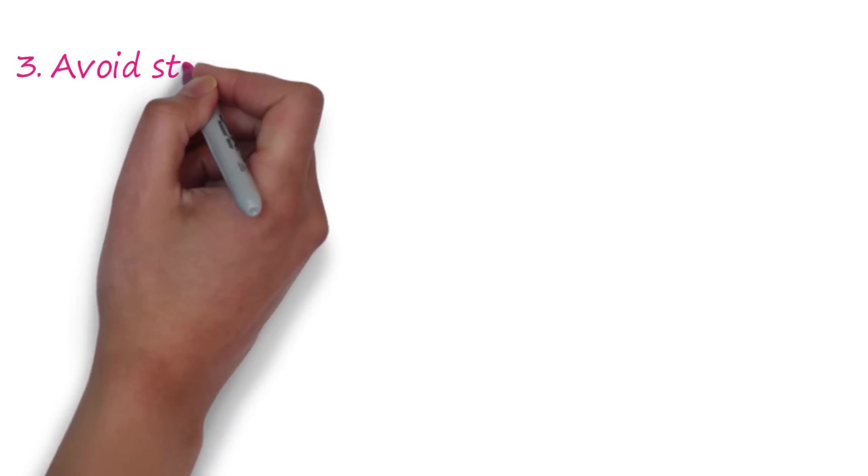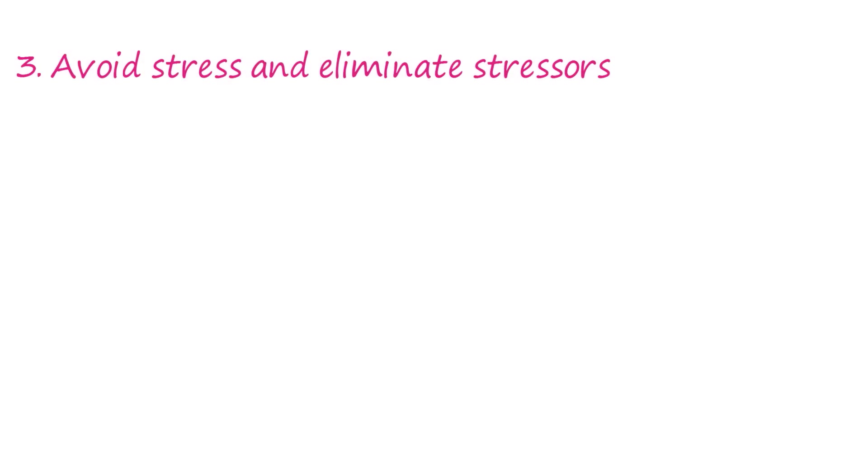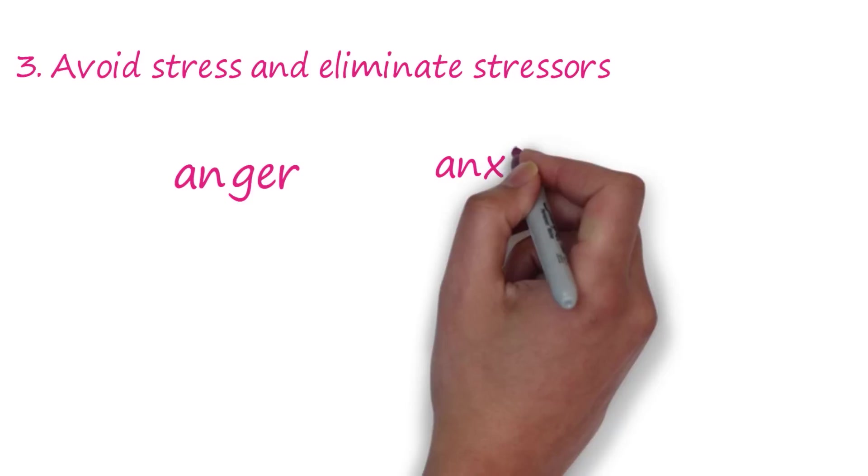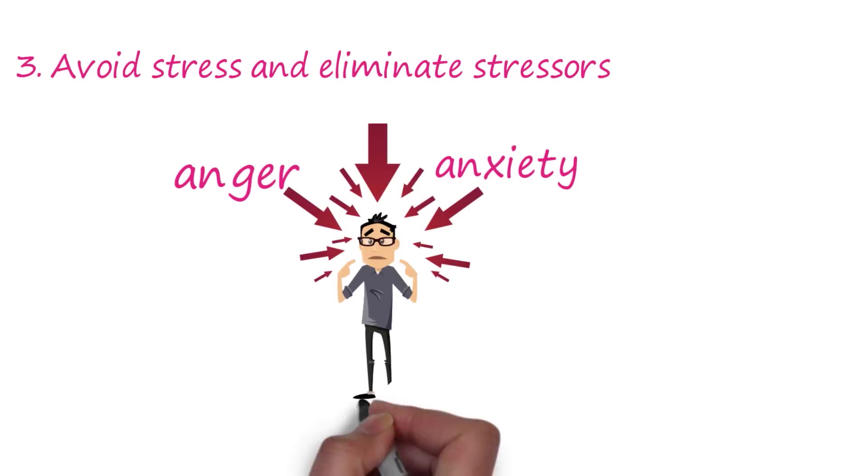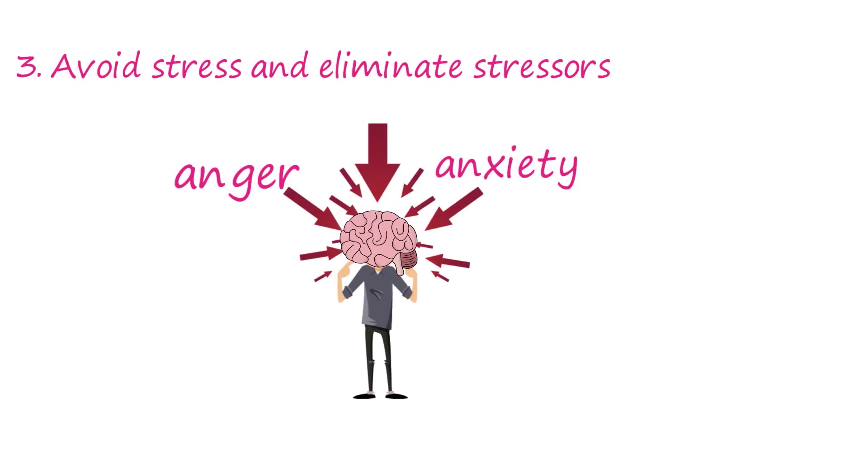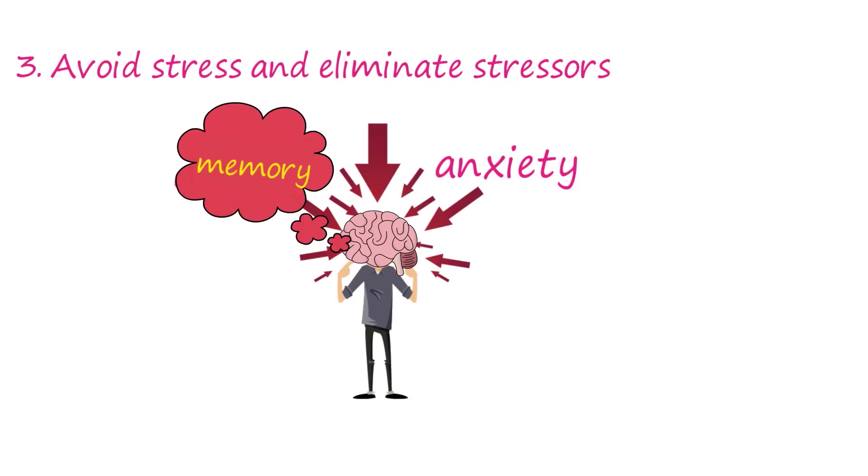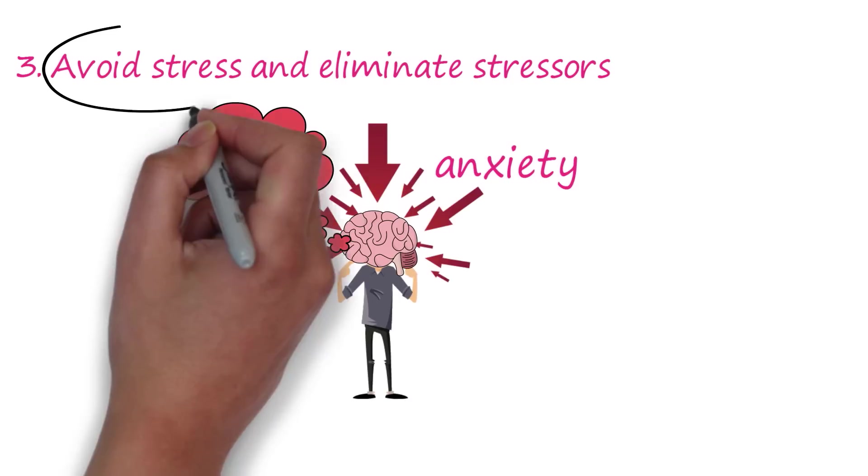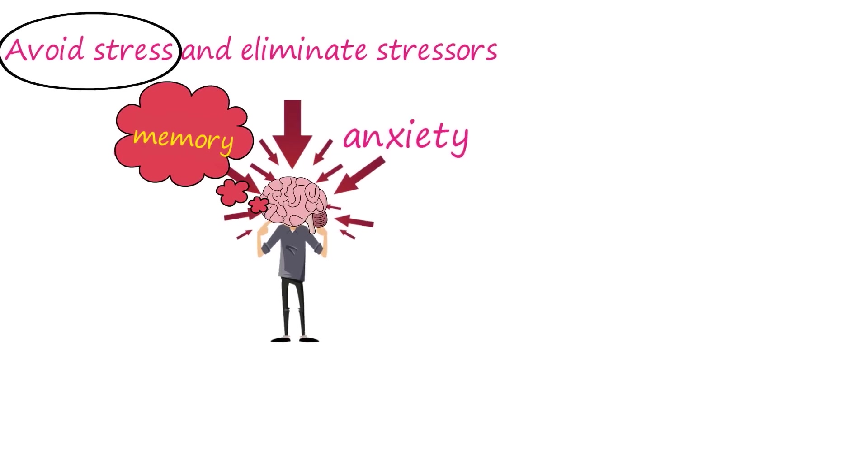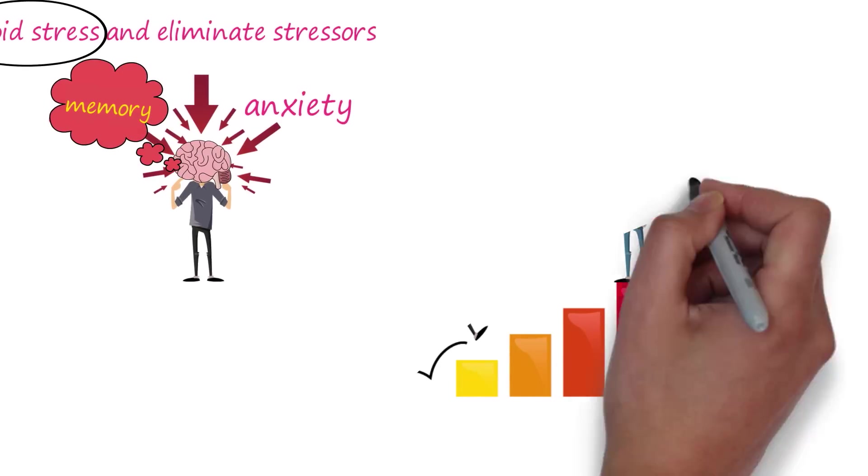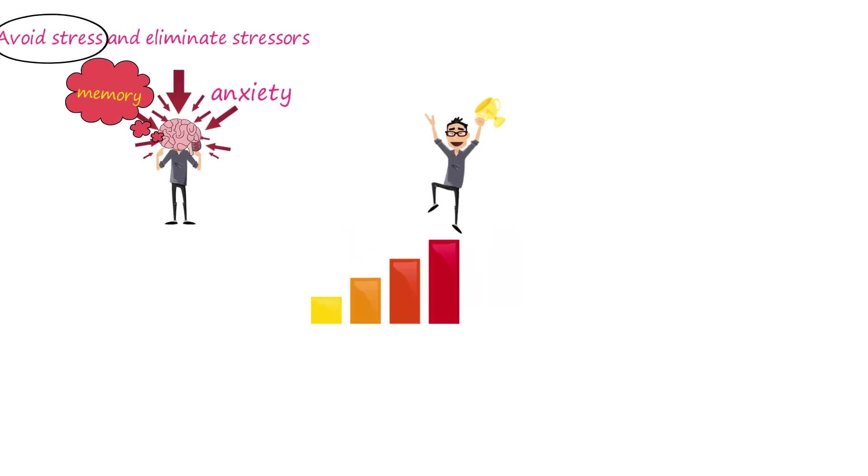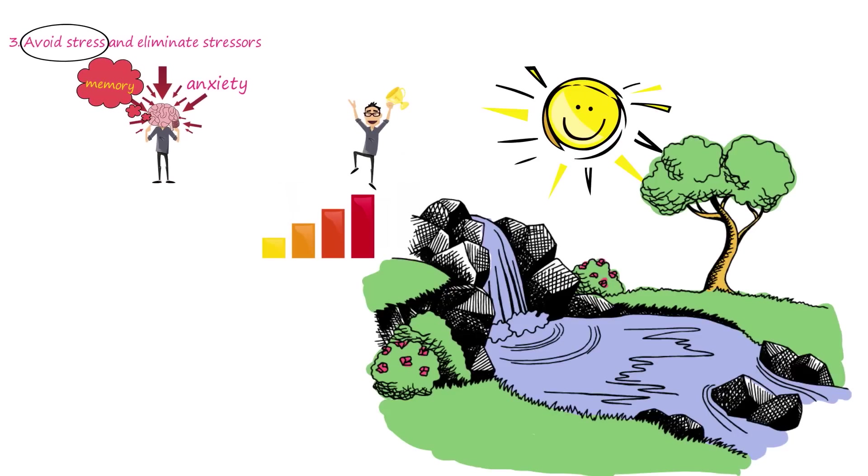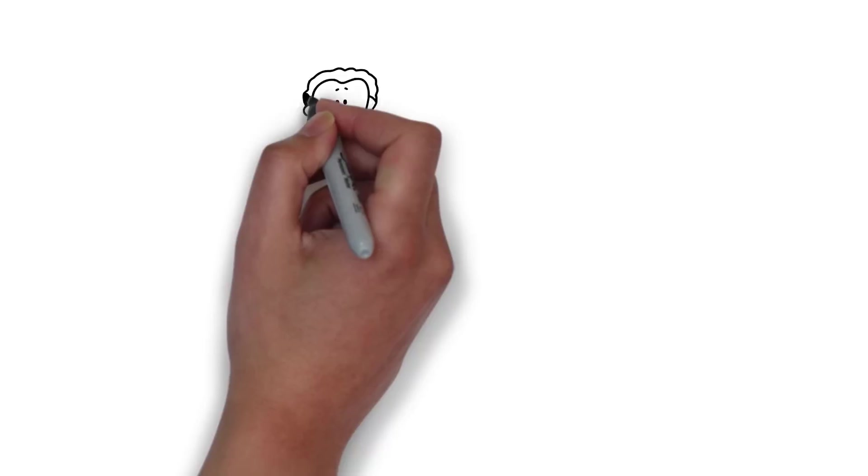Tip number three is to avoid stress and eliminate stressors. Anger, anxiety, or anything that can cause stress will eventually eat up the parts of your brain responsible for memory. Avoid stress by having a positive outlook in life and converting negative energy into doing productive activities. Getting at one with nature can provide a boost.